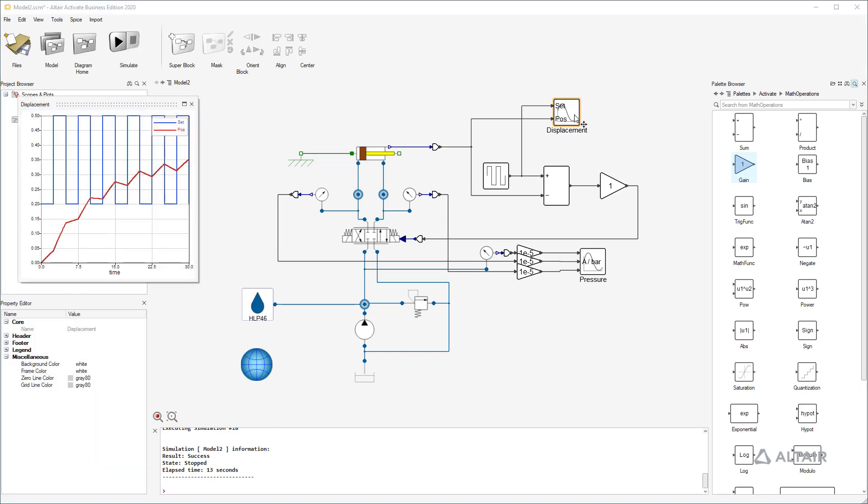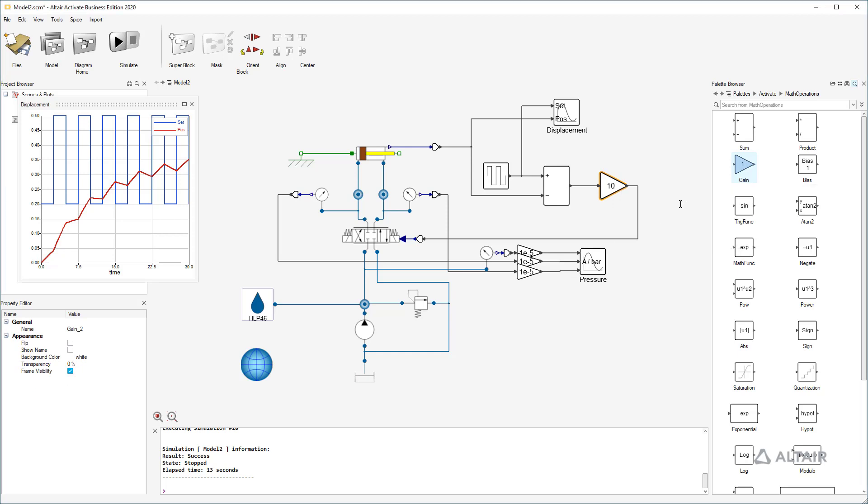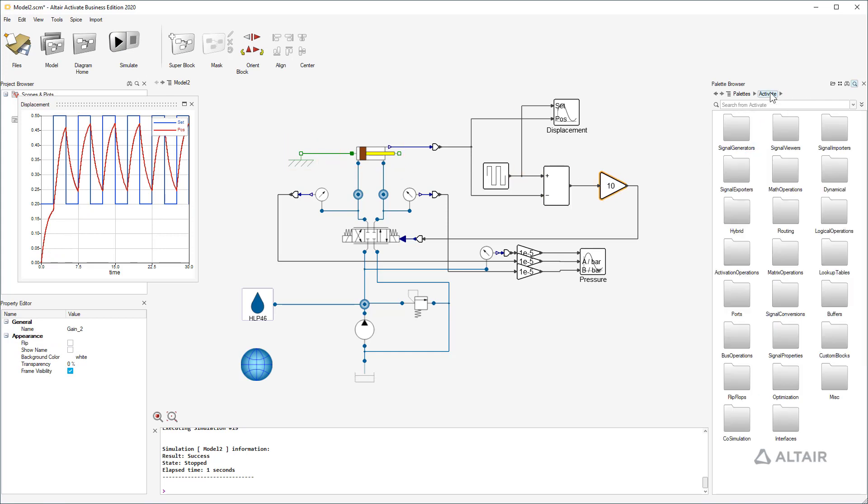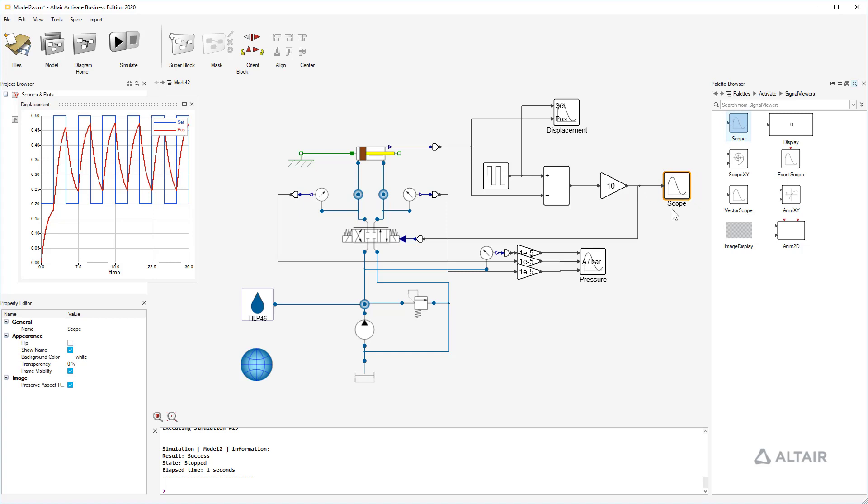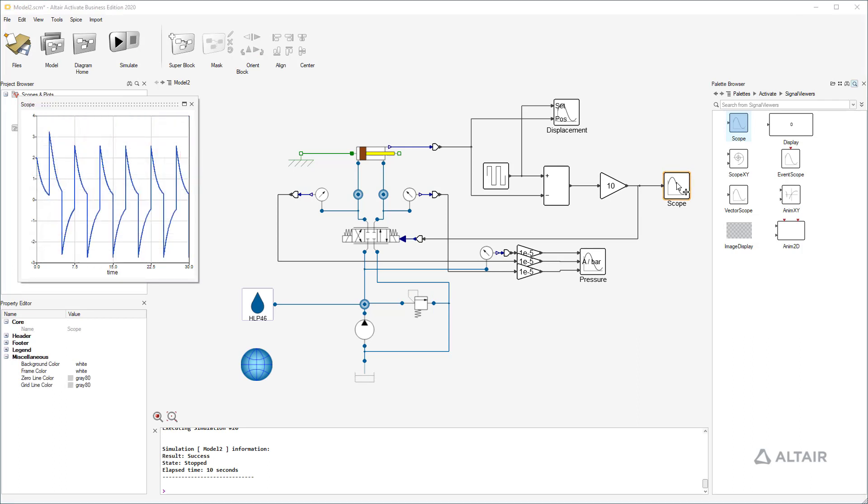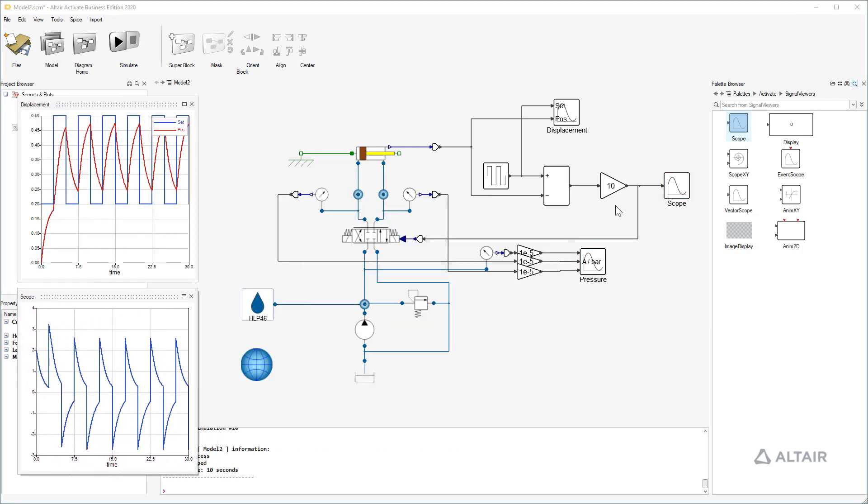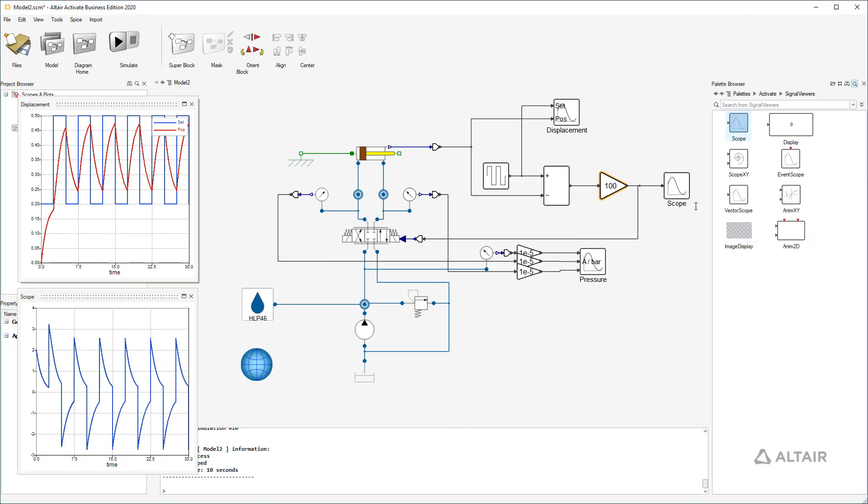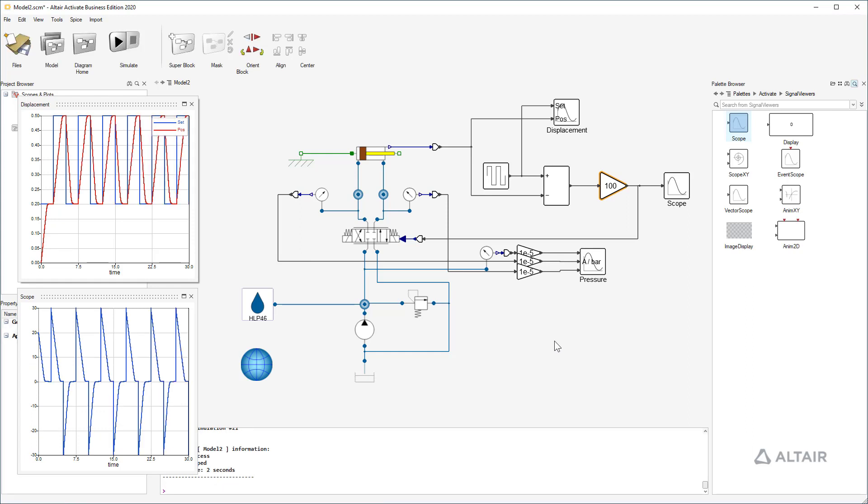No, the cylinder doesn't reach the desired position. Let's increase the proportional factor to 10. It's getting better, but that can't be all. Let's have a look to the valve signal. If it's less than 10, there is more potential in the system. And yes, we can increase the proportional factor again. Let's try 100. And now the cylinder moves with maximum speed and reaches the positions without any oscillation. Perfect.